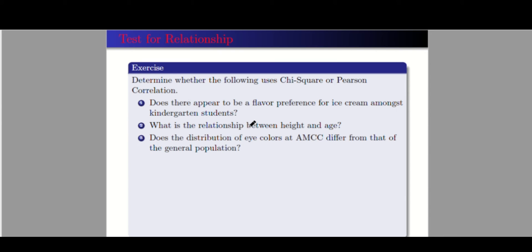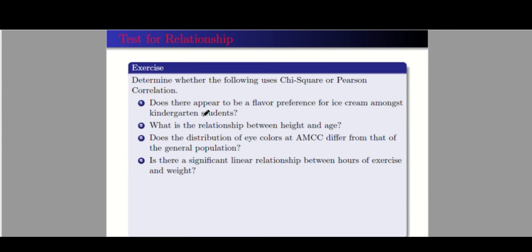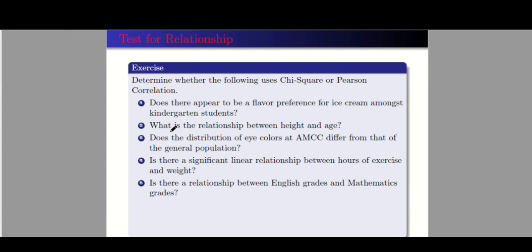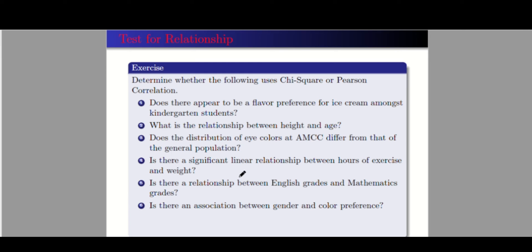Number three: does the distribution of eye colors at AMCC differ from that of the general population? This is chi-square — you don't need any numerical variables. Number four: is there a significant linear relationship between hours of exercise and weight? These two are numerical, so this is Pearson. Number five: is there a relationship between English grades and mathematics grades? This is Pearson — two numerical variables. Number six: is there an association between gender and color preference? We have two categorical variables, so this is chi-square.